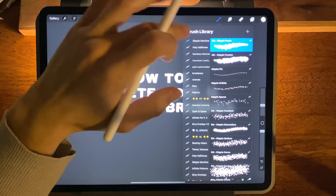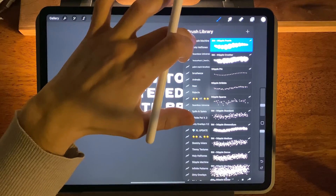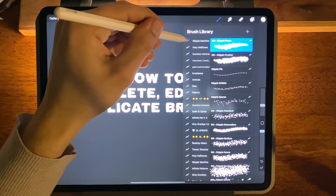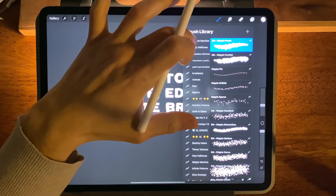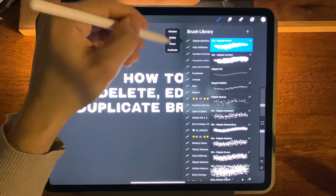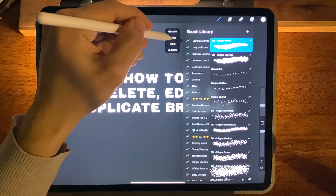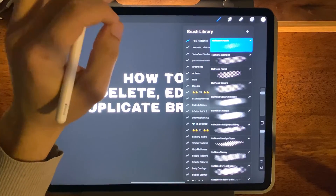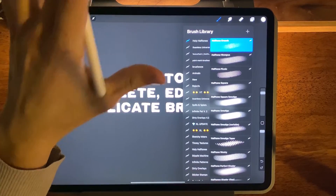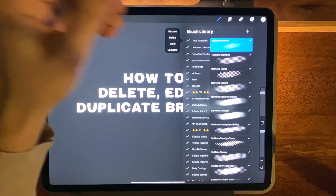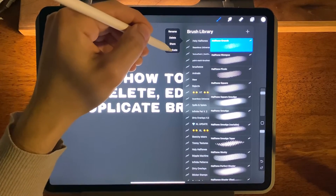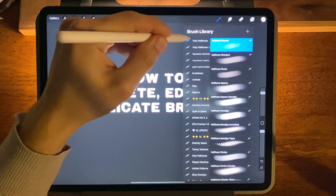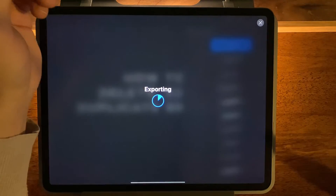If you want to delete an entire brush pack, you can tap on the little Procreate icon next to the brush library name and you'll see these options. You can simply press Delete and now the brush pack is gone forever. Once again, be very careful. You can also duplicate a brush pack the same way, and you can also share a brush pack.